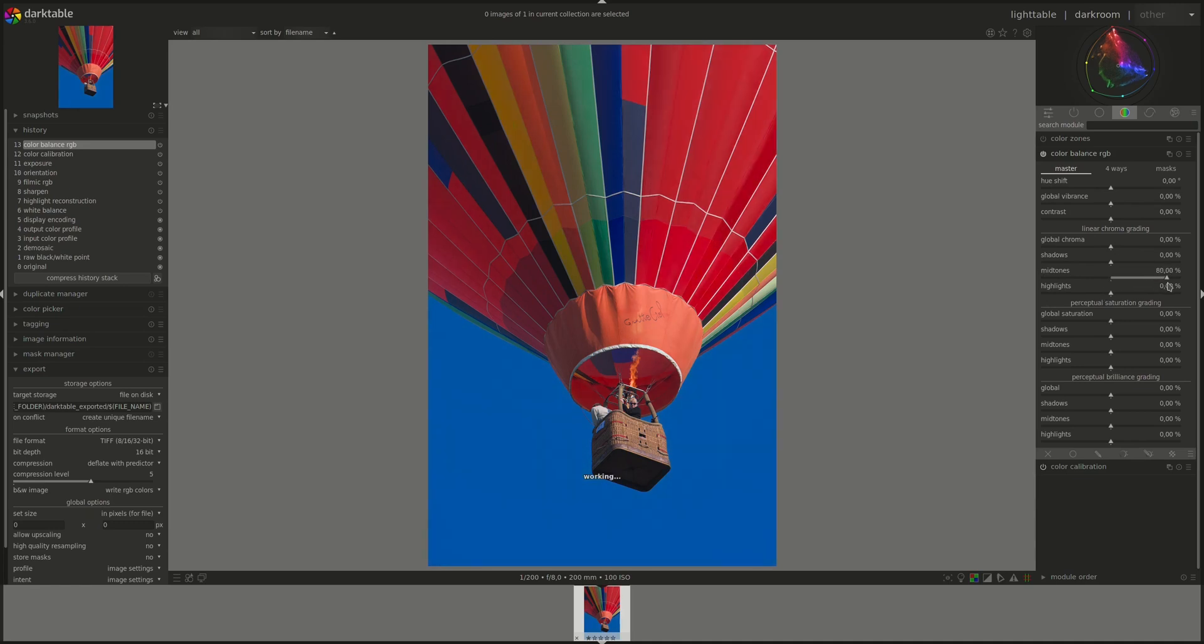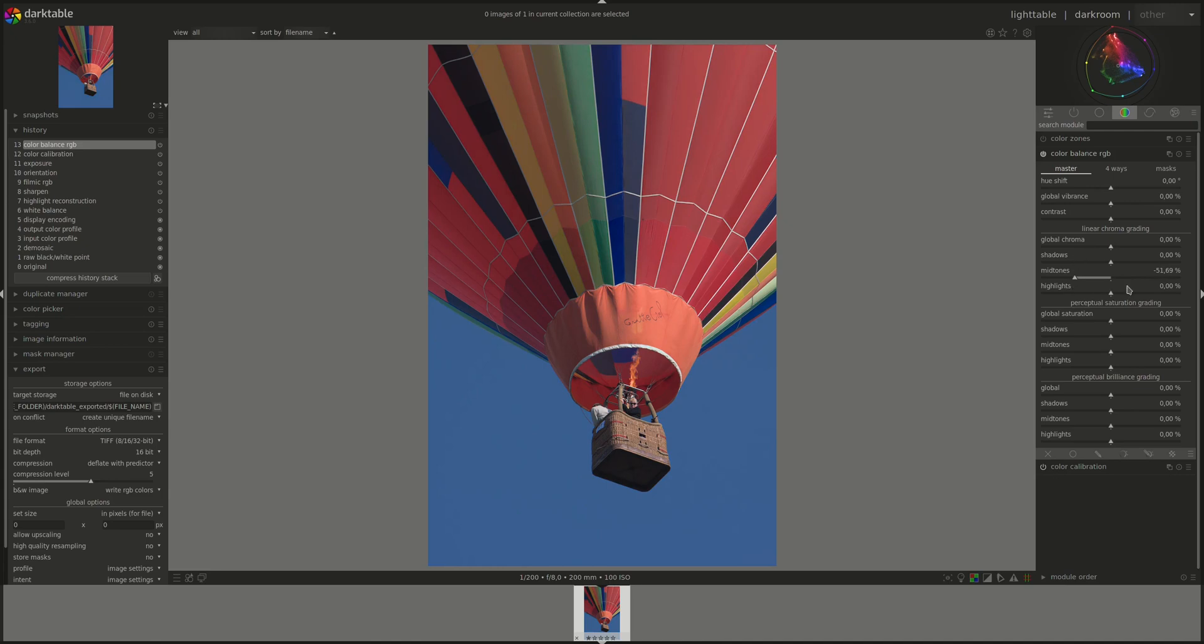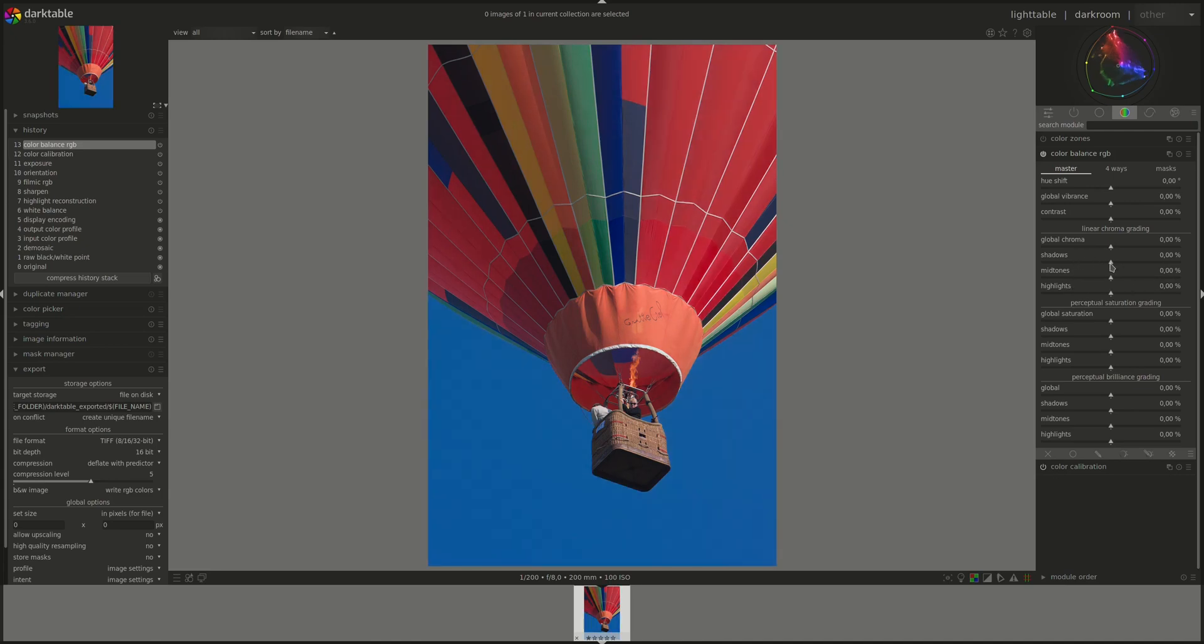Same effect, but only affects the part of the image described in the slider.